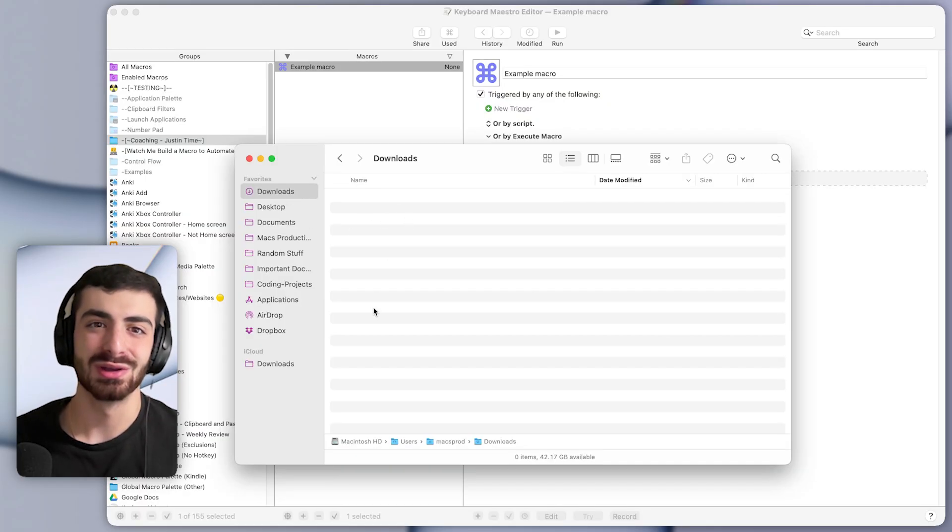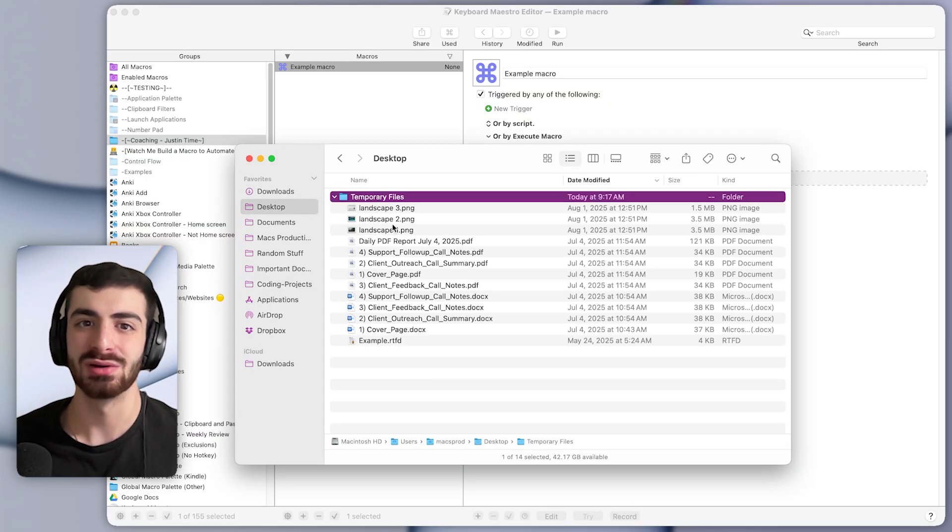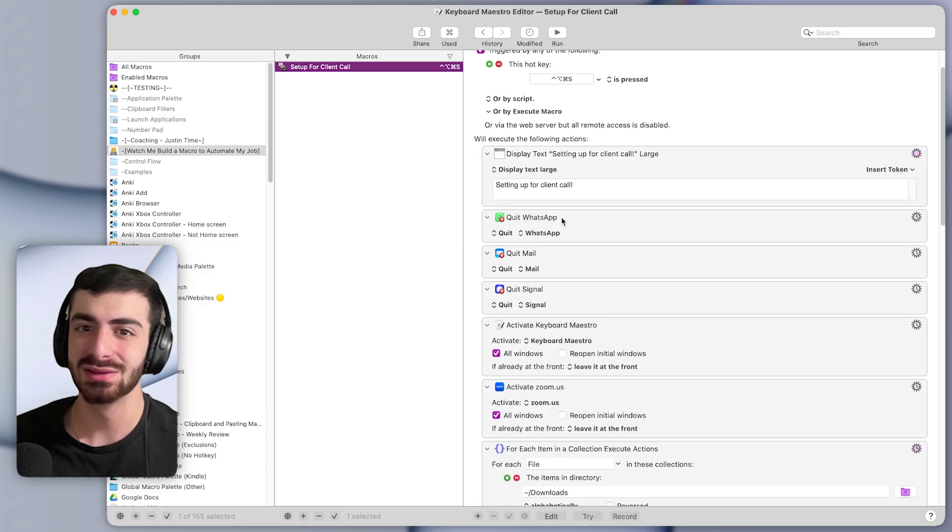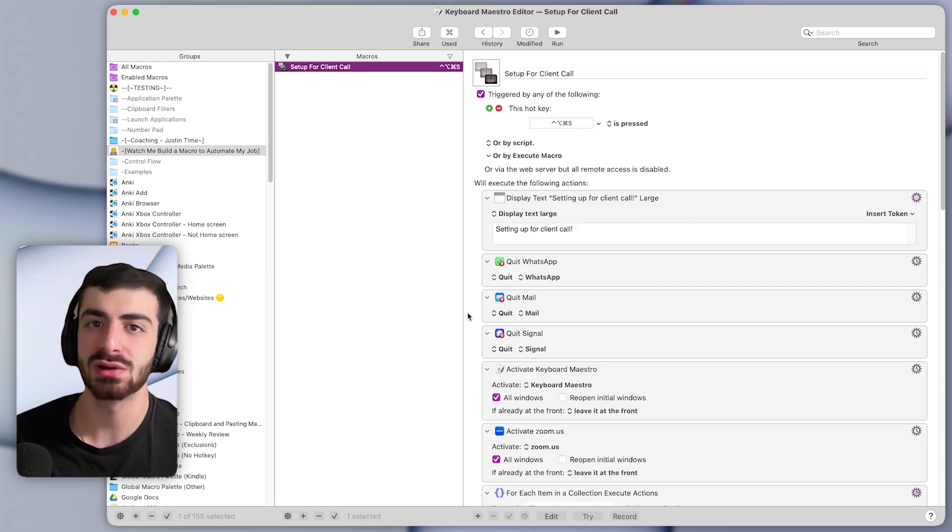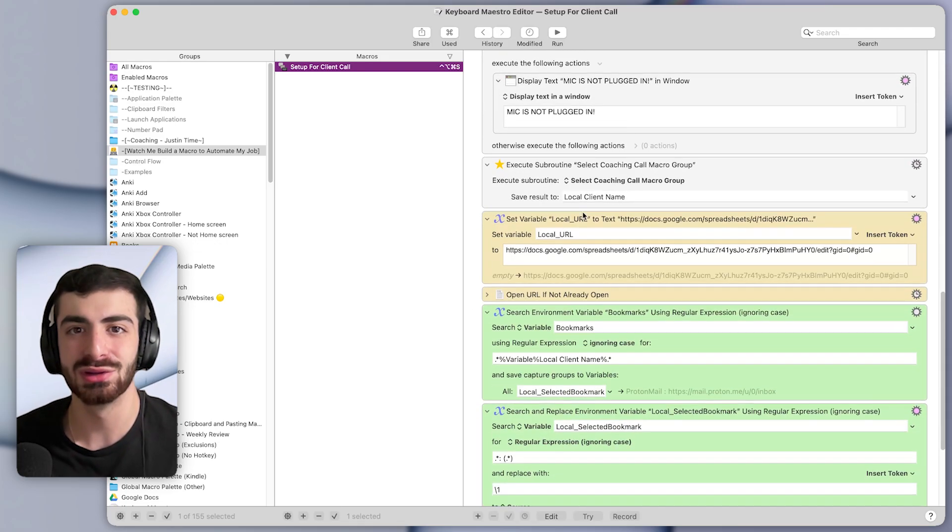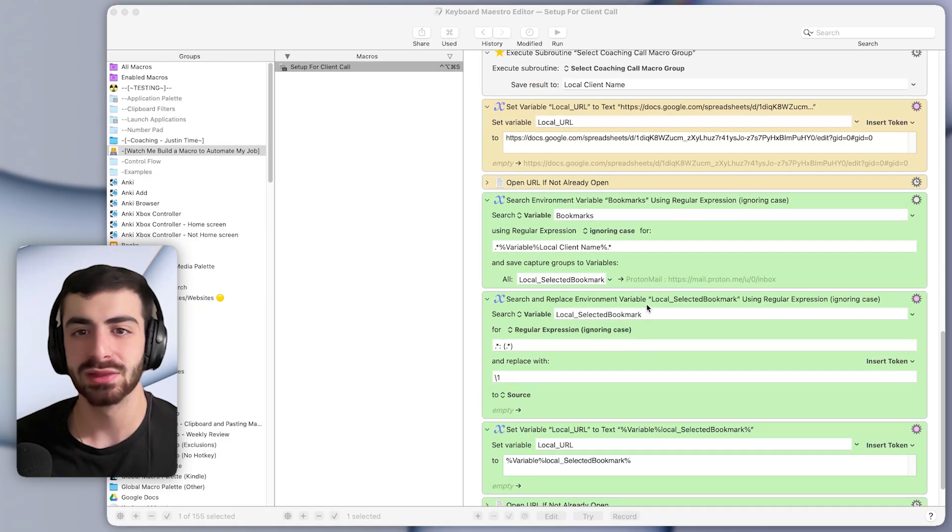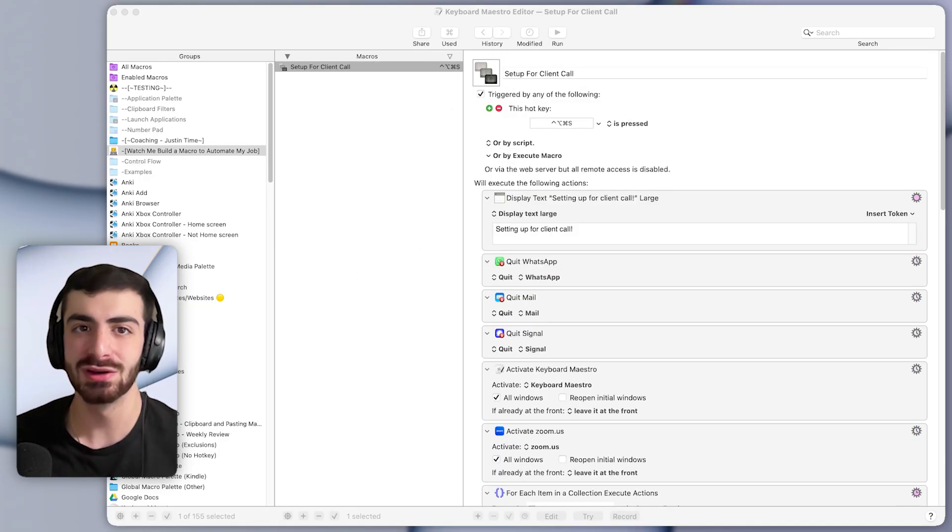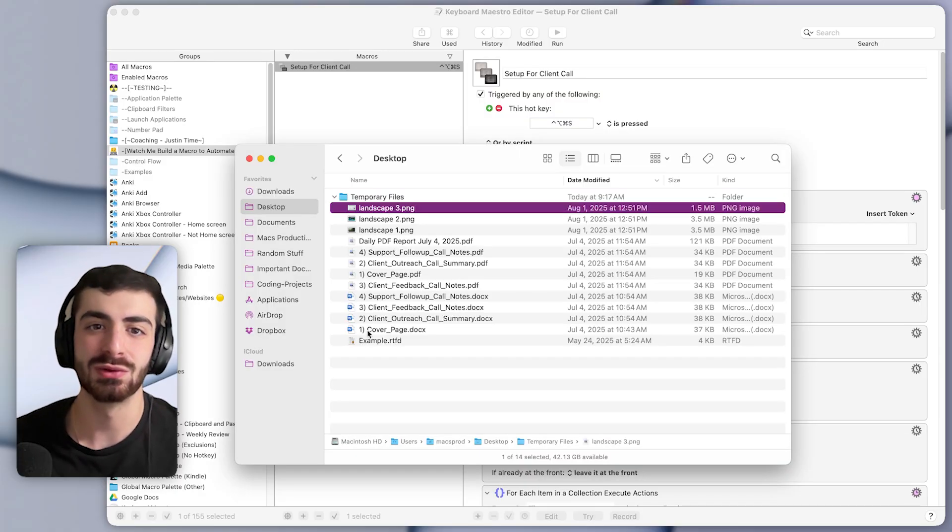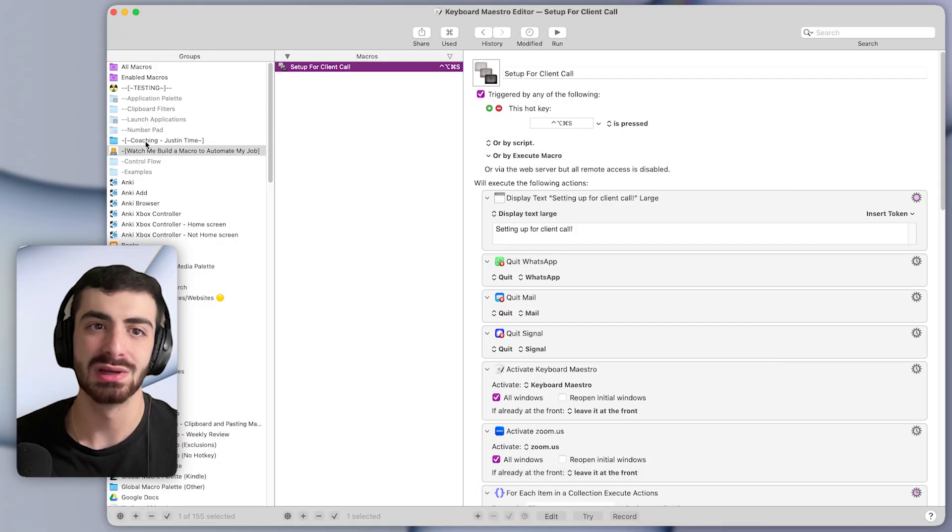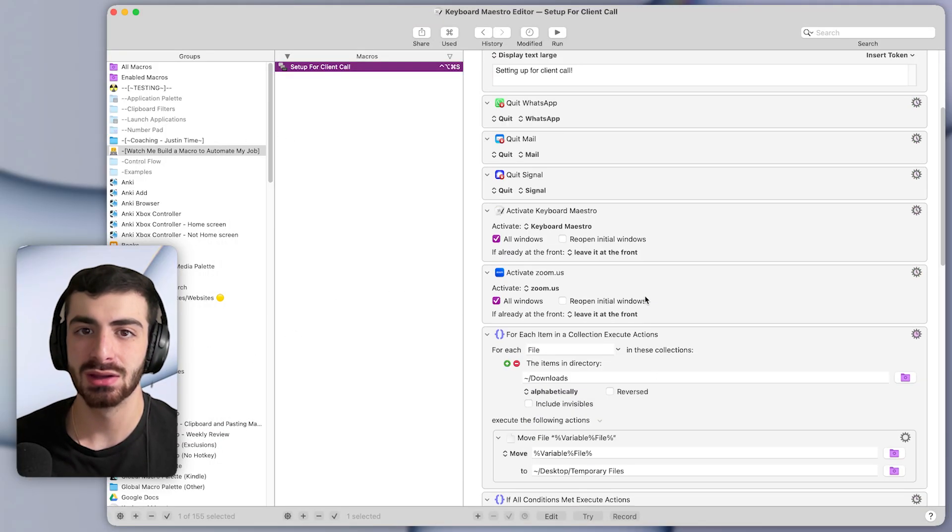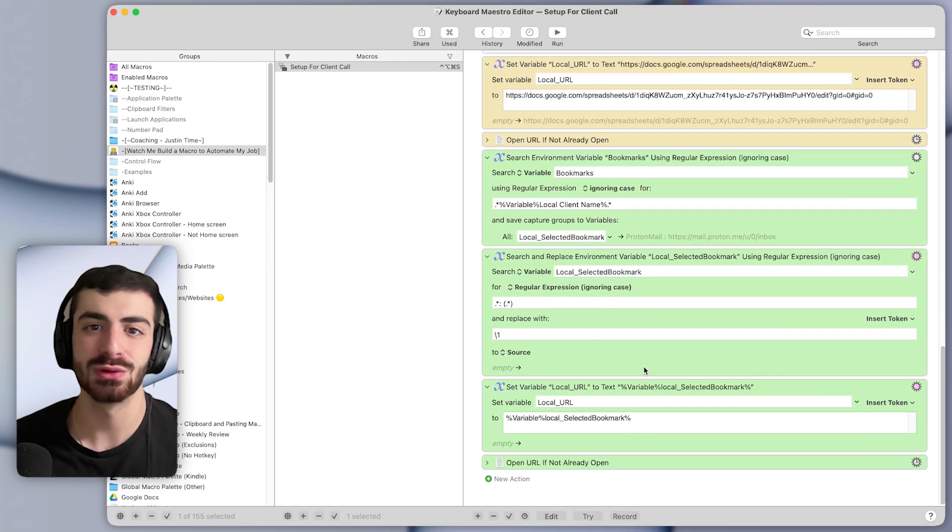It also, again, moved all the files from the downloads folder to the temporary files storage on my desktop. So I think you can see how building a macro like this with several different actions can save a lot of time every week, especially since I have to meet with clients multiple times a week. It would be a complete pain to have to do this manually every single time. And then I actually have a similar macro for when I finish my calls that does the opposite. So it brings all of these folders back from the temporary file storage to the downloads folder. It brings the coaching folder back down to the bottom and it reopens some apps and so on. So hopefully you found this helpful.